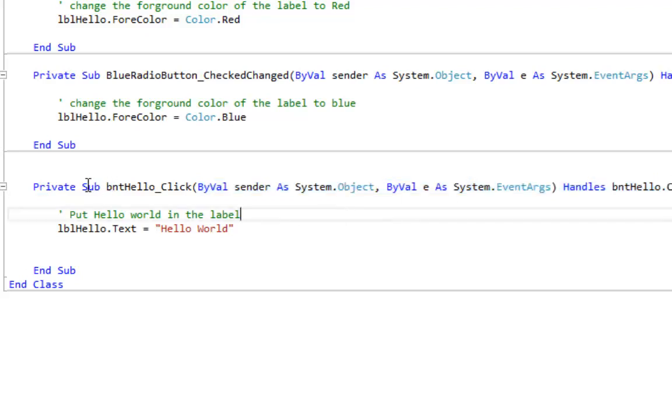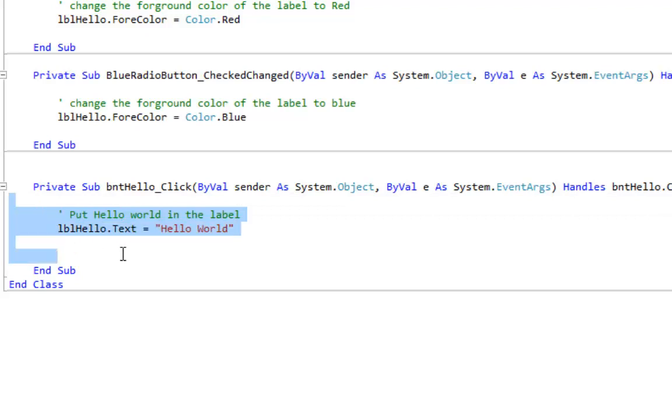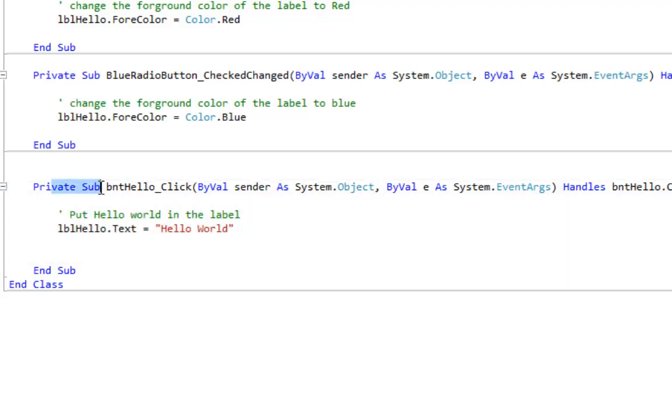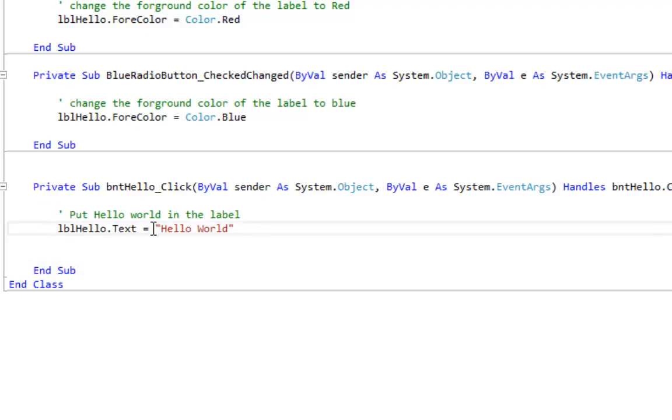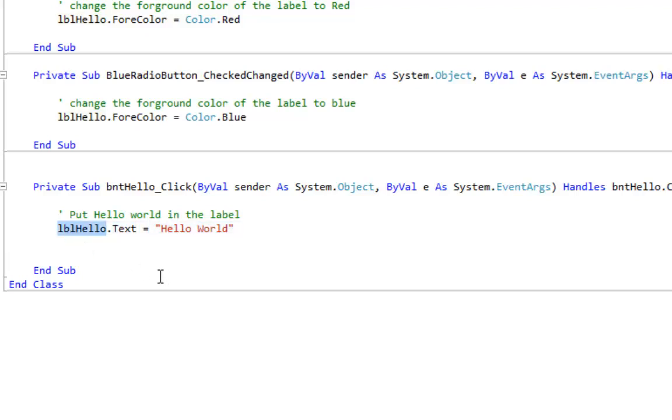Now what this means is when the user clicks on this button, run everything inside this procedure. Everything between private sub and end sub is what's going to be run. And there's one line of code. It says take the string hello world and put it into the text property of label hello.